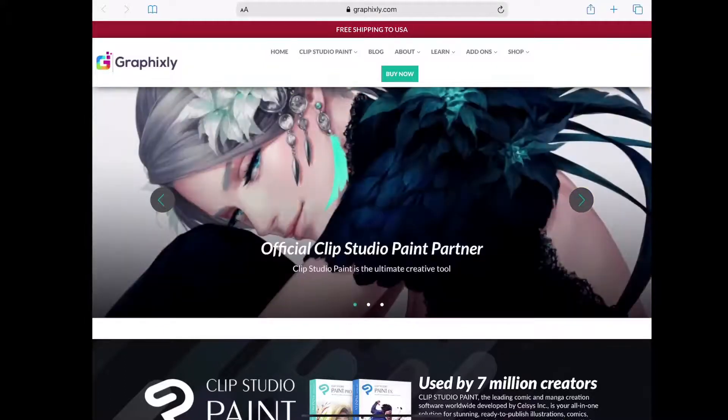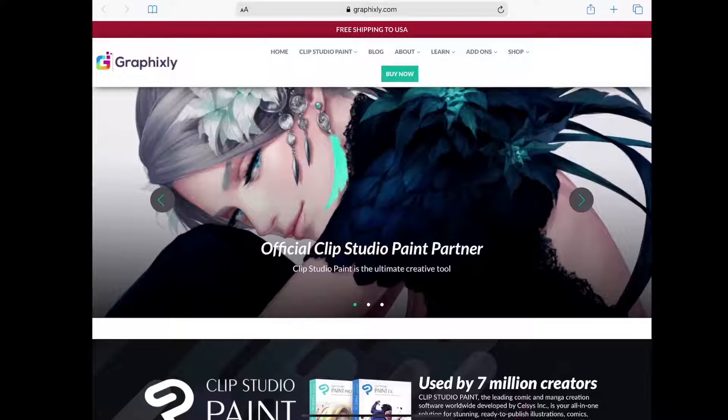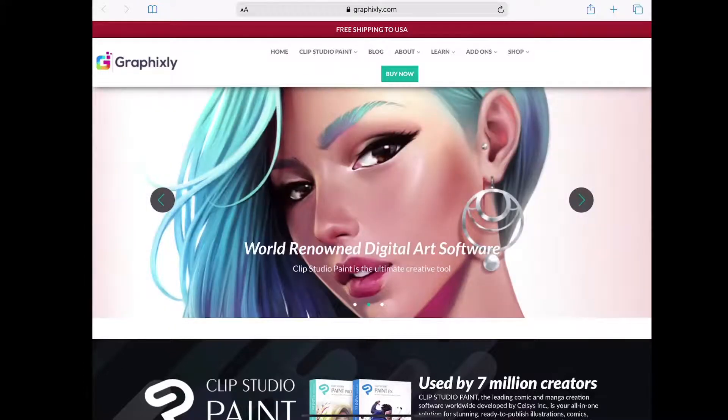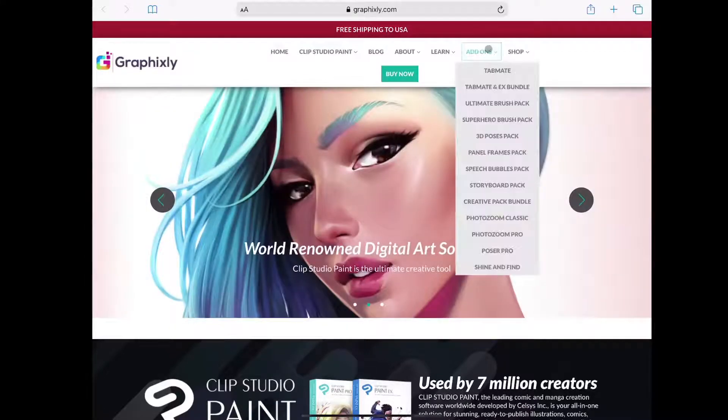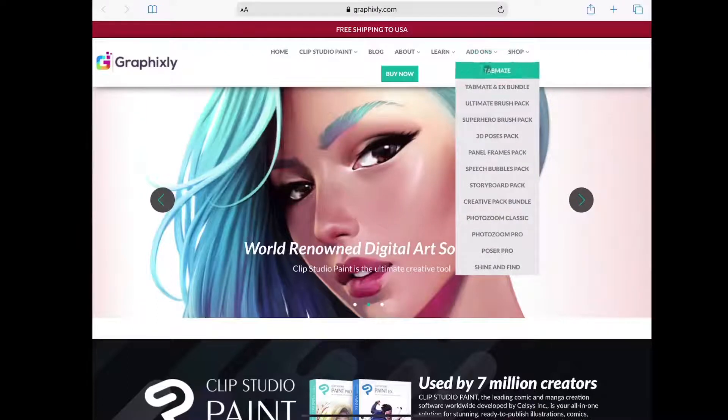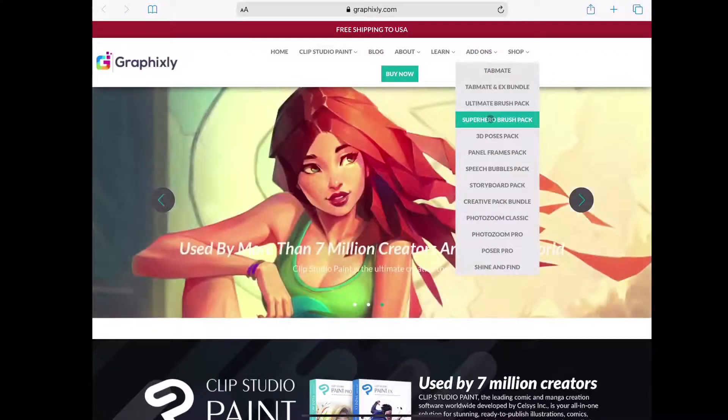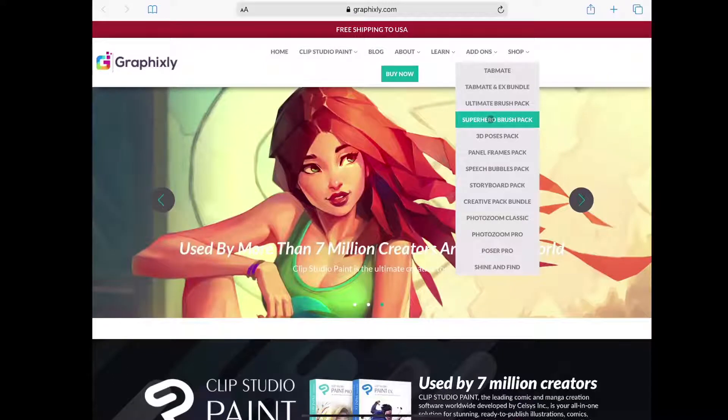If you have not purchased your pack yet, simply head over to graphicsly.com, select add-ons from the main menu and select either Ultimate Brush Pack or Superhero Brush Pack. Then just go through the steps needed to purchase your copy of either pack.